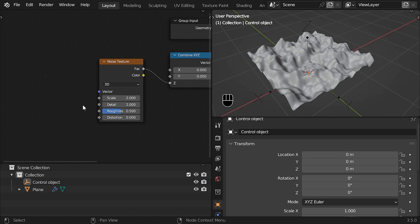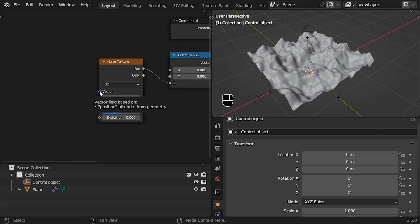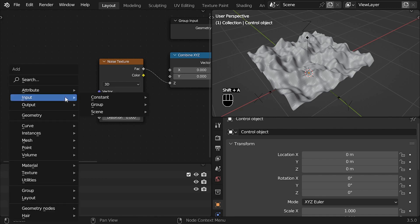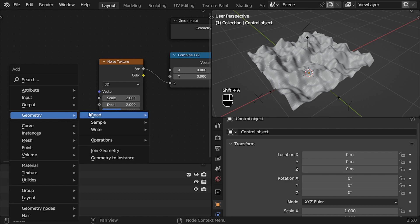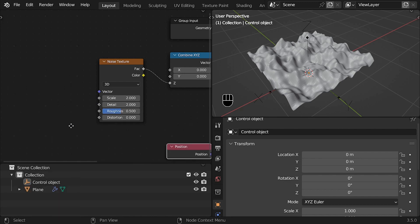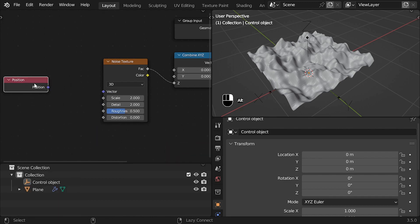Now, the first question is, what value we have to modify to control the texture? Well, the simple fact that the texture is working means that it is already using a vector value, and we can see this value by simply positioning the mouse on top of the vector input. Here, we can see it is using the position value, so we connect the position node, and because it is already using this value, nothing changed, but now we can modify it.